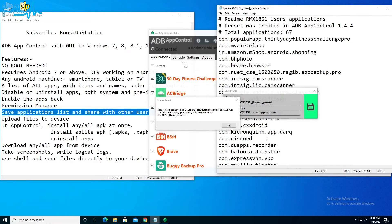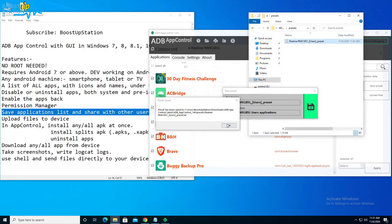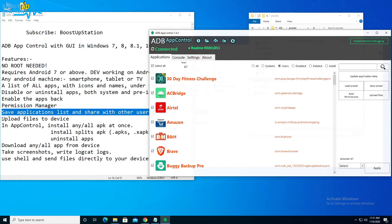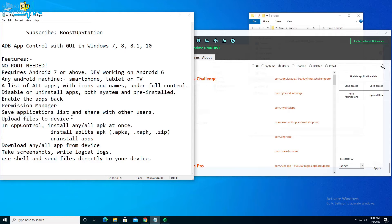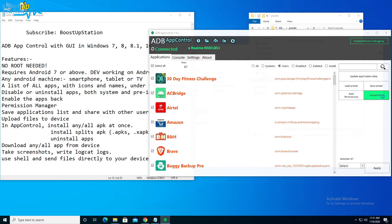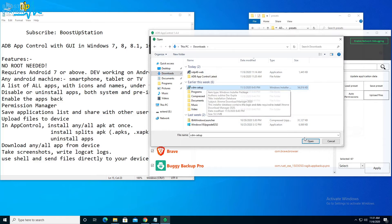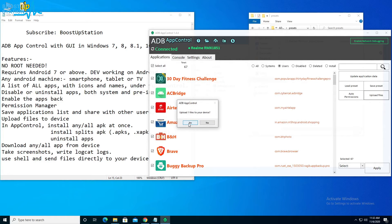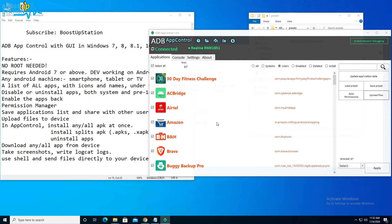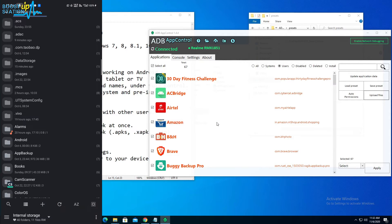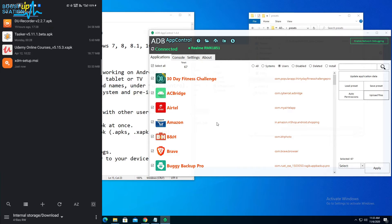Click OK. Now if you want to upload files from the PC to the Android mobile, click Upload Files and select the file you want to upload. I'll upload this XDM setup file — click Open, then click Yes. It is uploading, and the file has been successfully added to the Download folder on the device. You can verify by opening the Downloads folder on your phone.